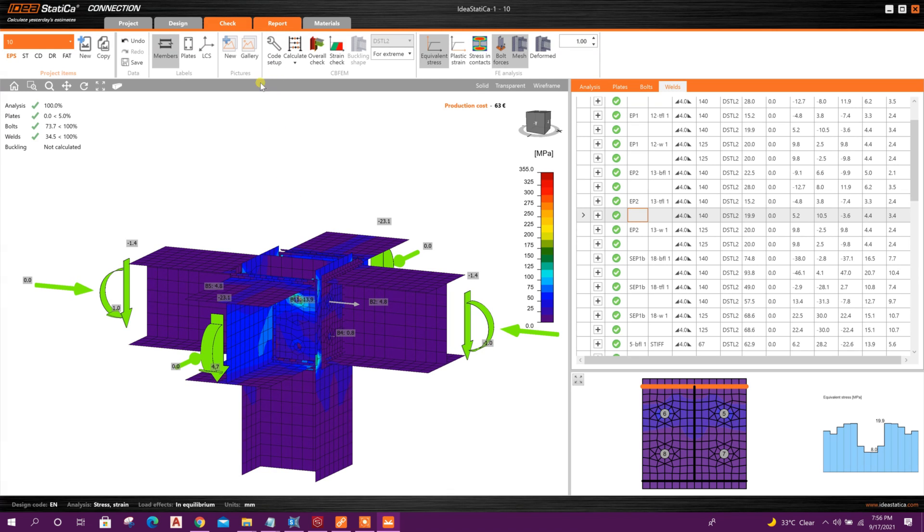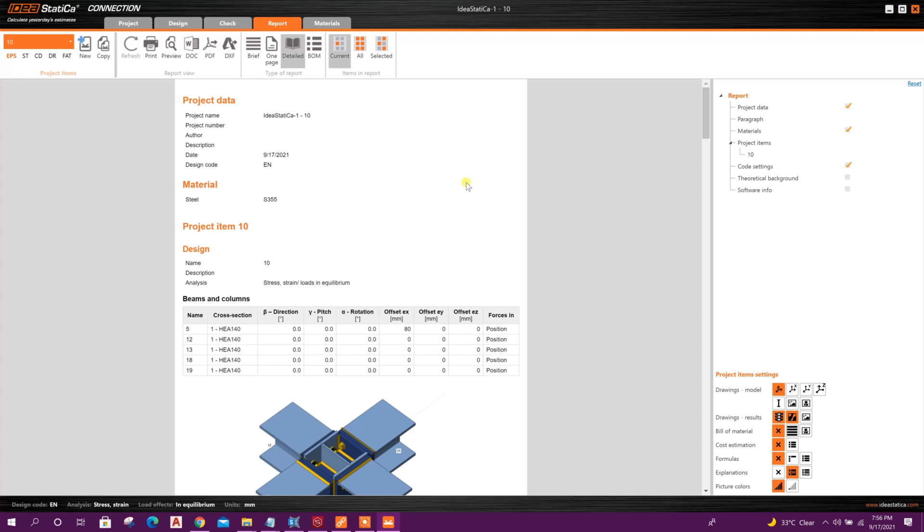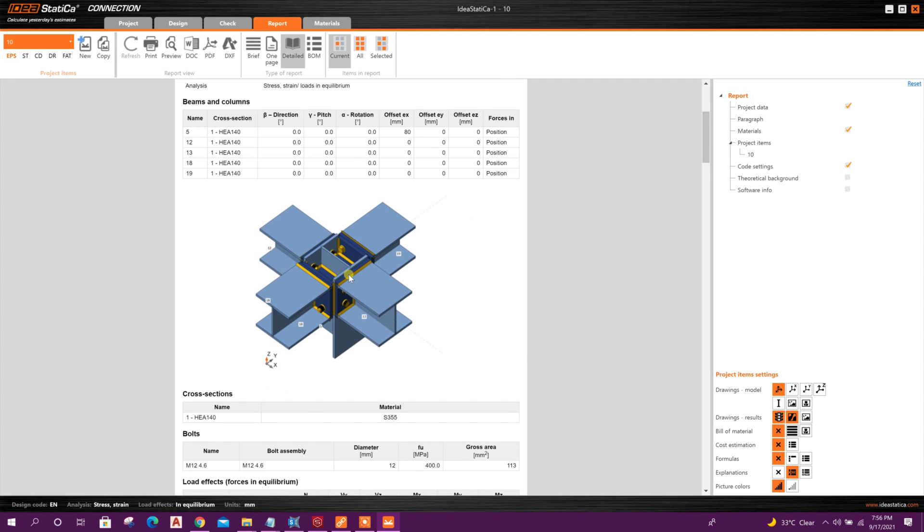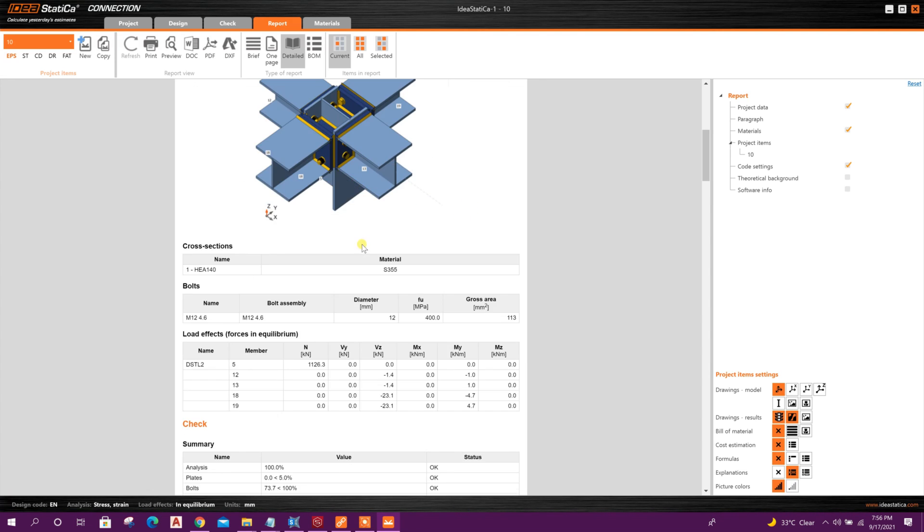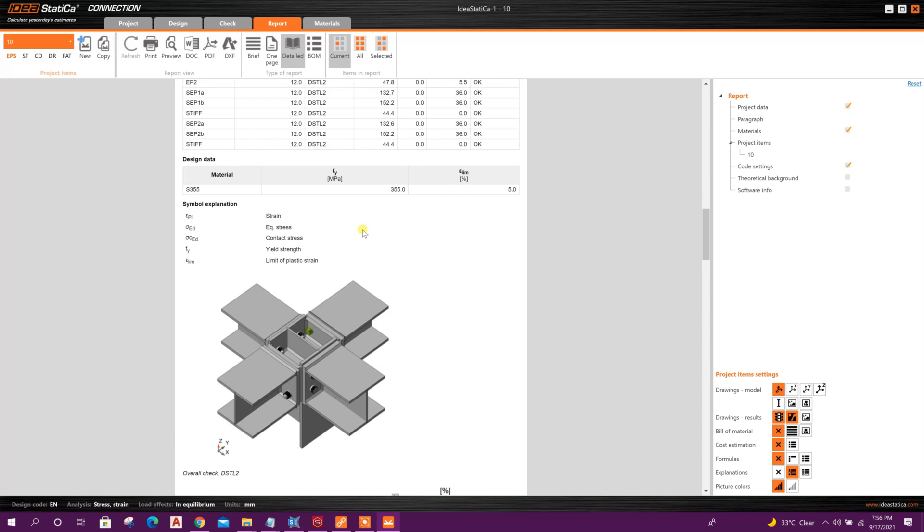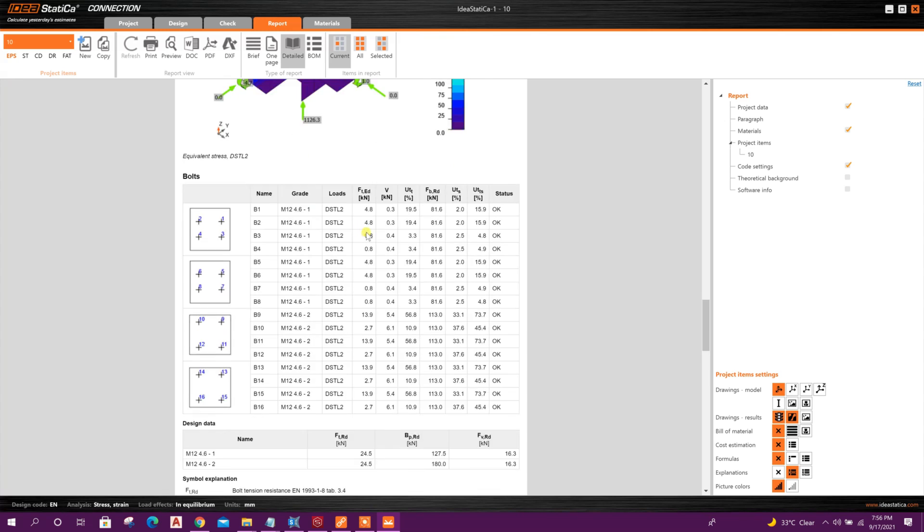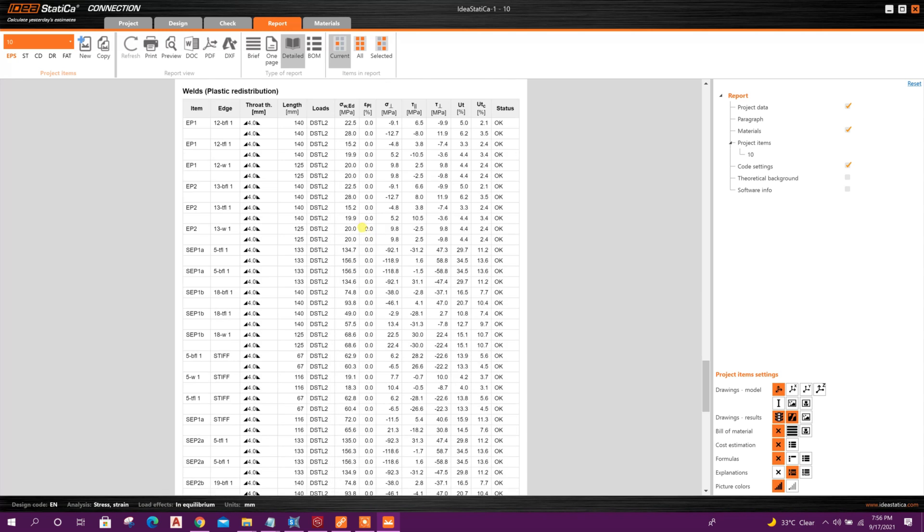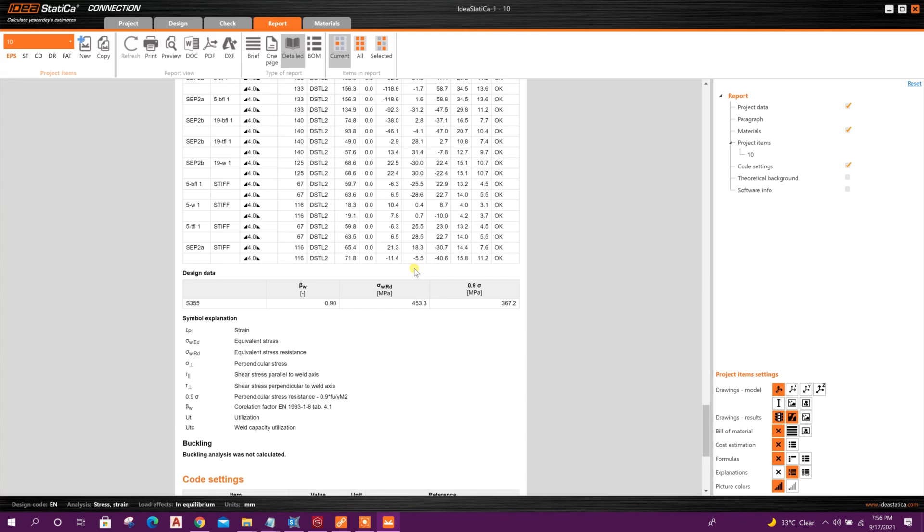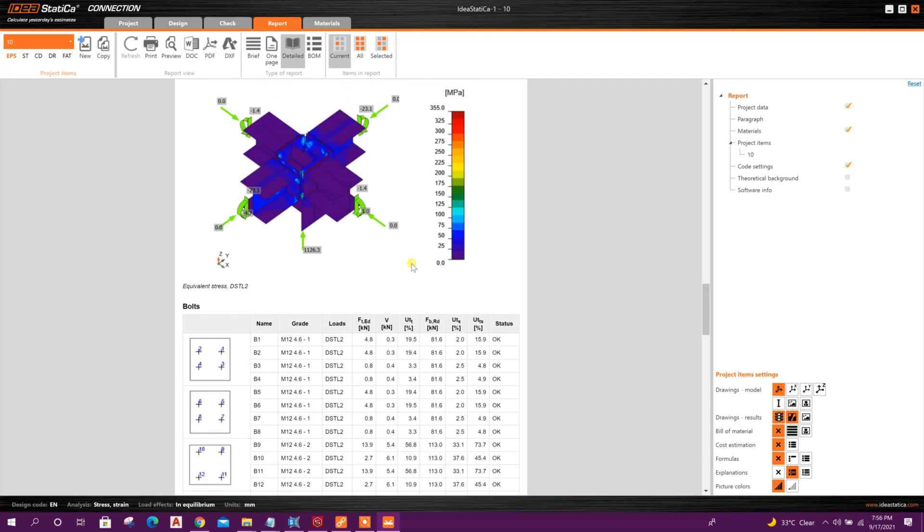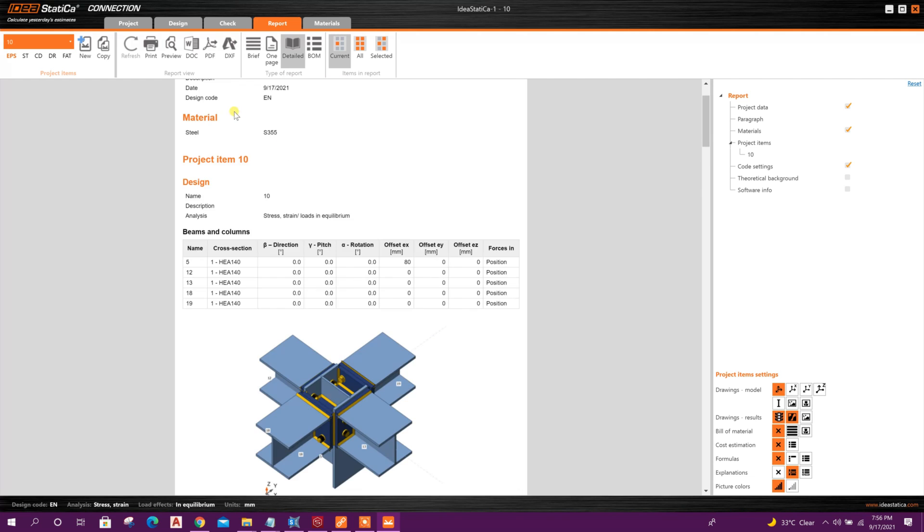Then we can generate report also. This is our connection joint. Here are the detailed reports. This one we can export to PDF file.